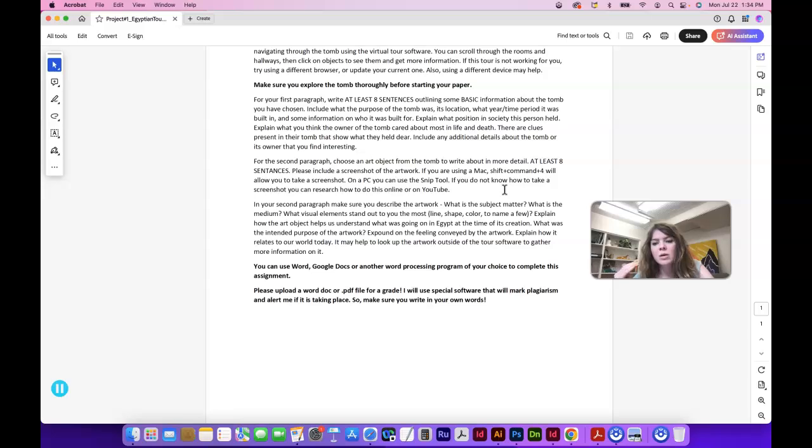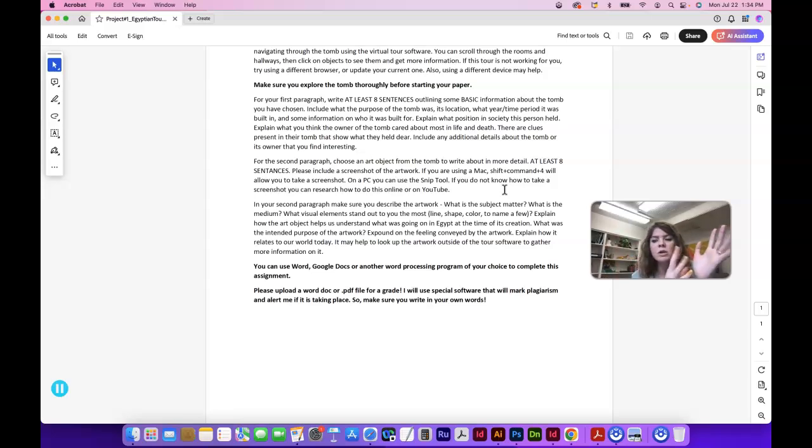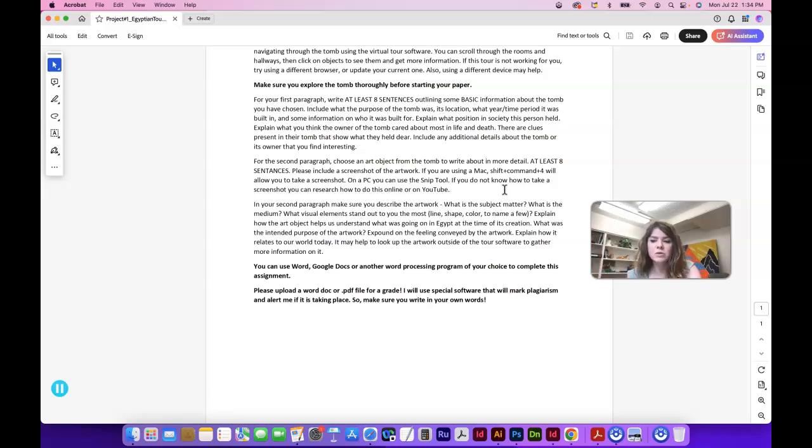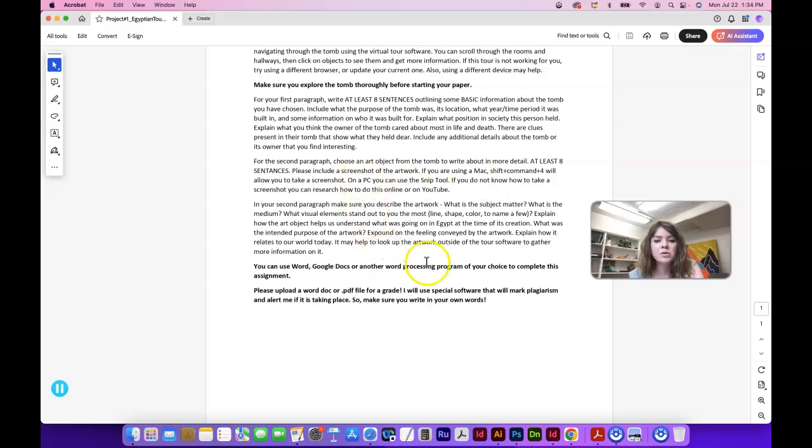If you know the name of the object, you can Google it separately and research it, and that will help you write the second paragraph. So in the second paragraph, make sure you describe the artwork. What was the subject matter? What was the medium? What visual elements stand out to you the most? Line, shape, color, to name a few.